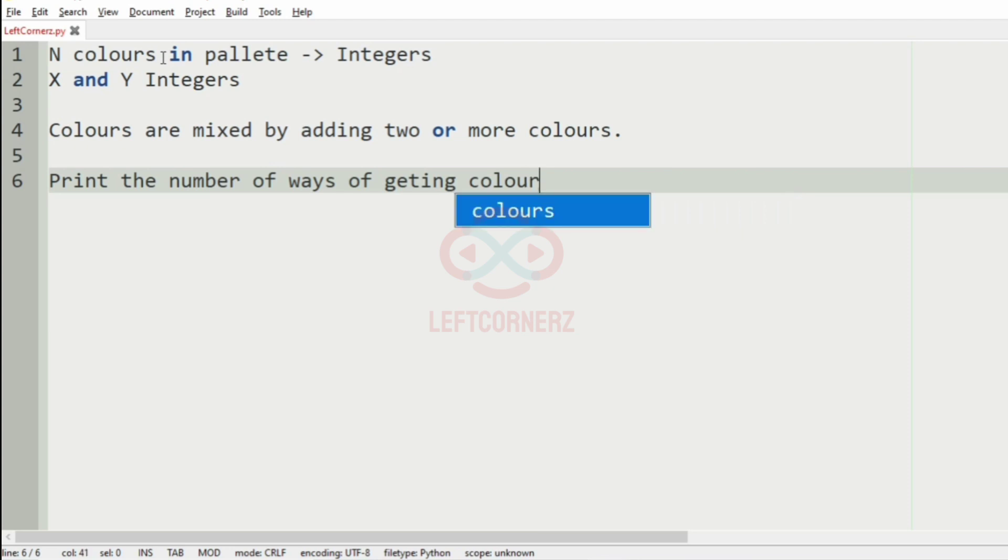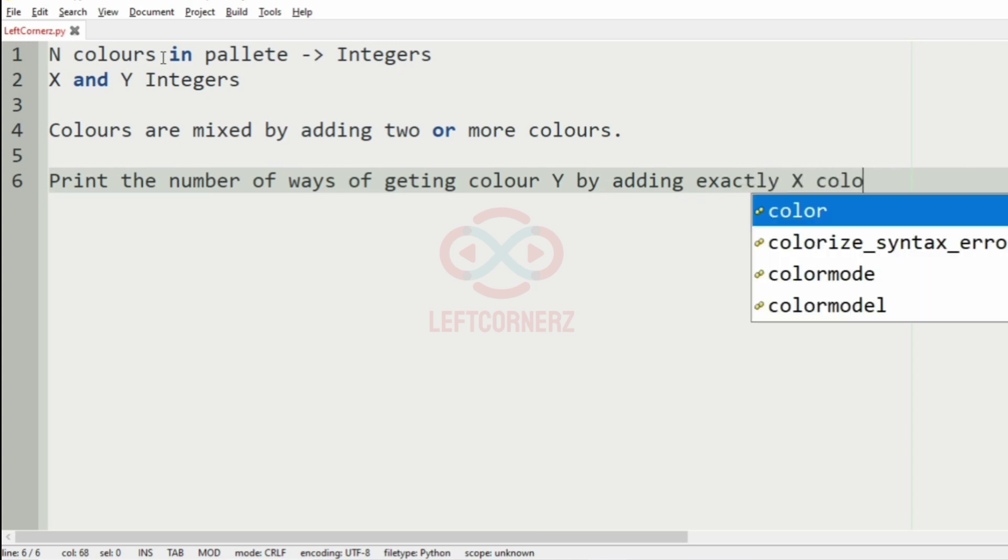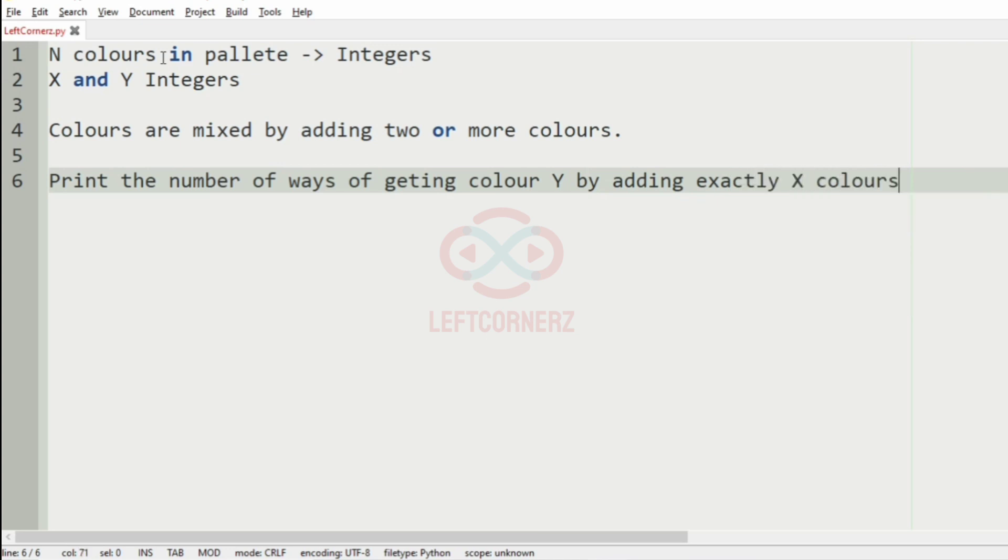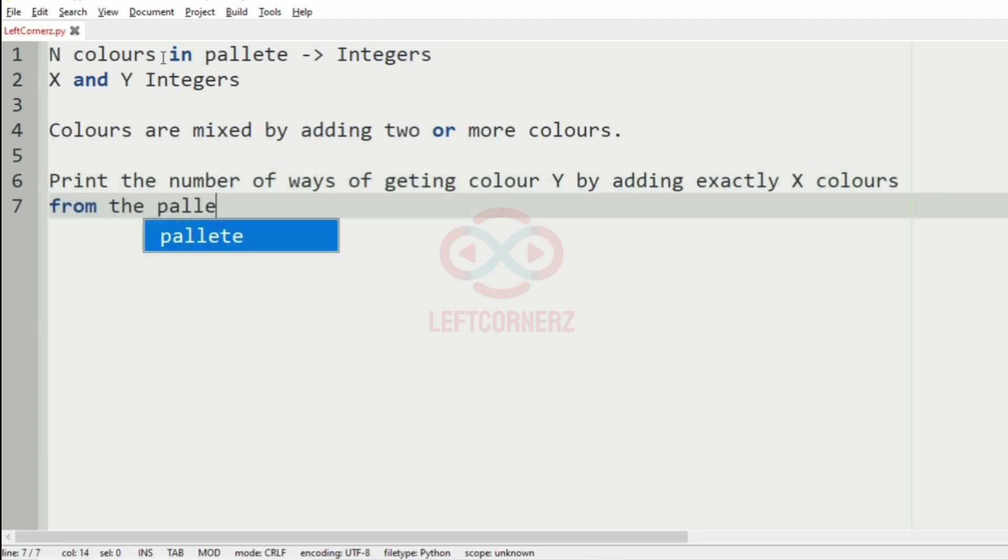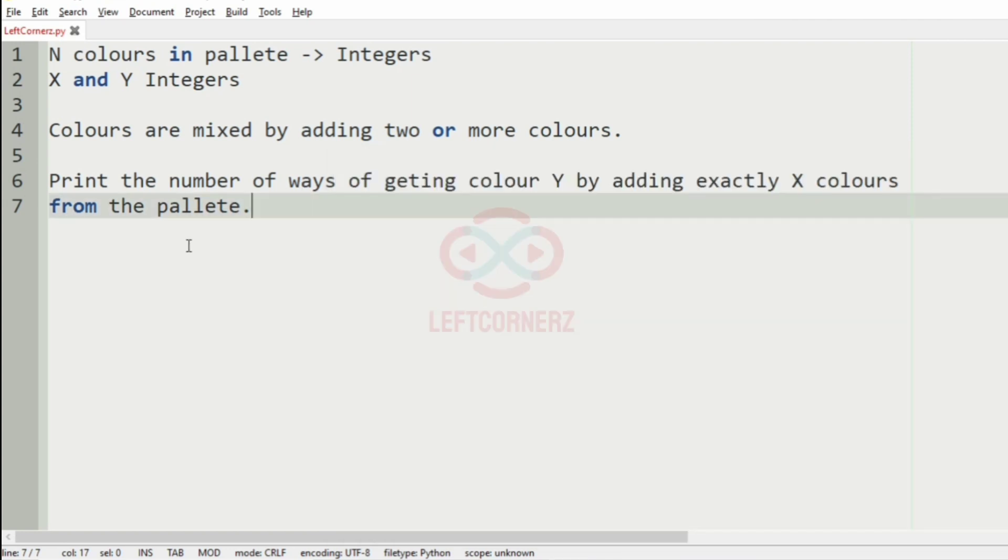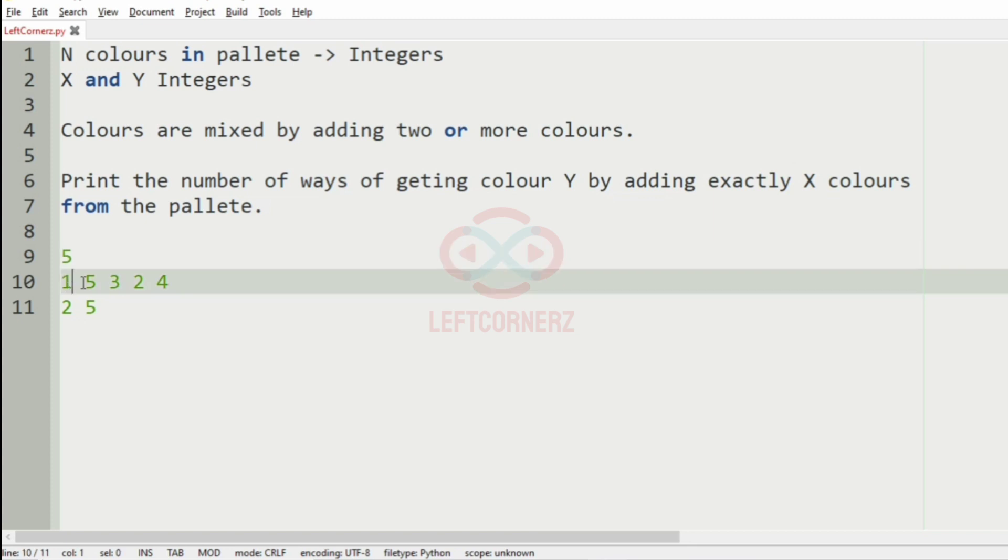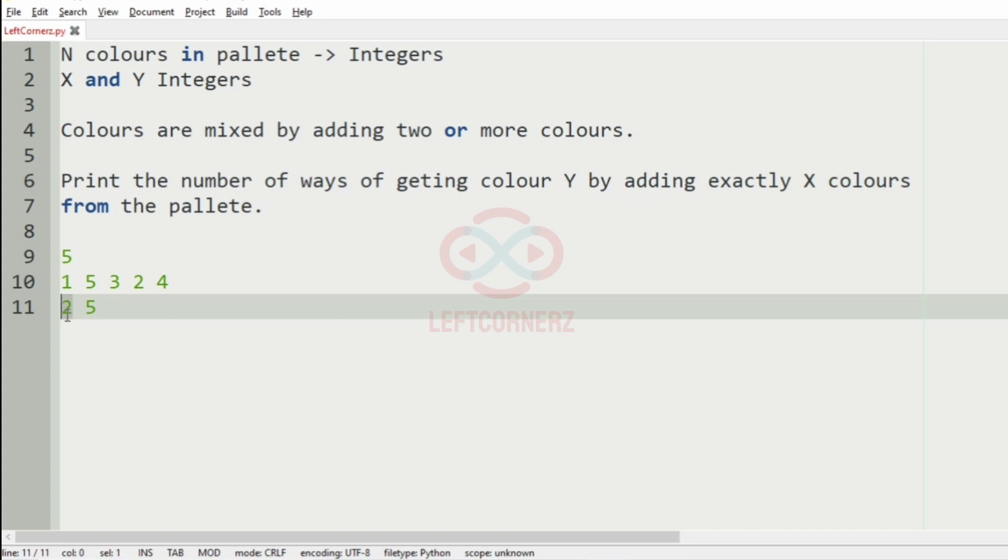So we will take our first test case. Here we have five colors, that is 1, 5, 3, 2, 4. Now the X and Y is 2 and 5, that is we have to add two colors to get 5.